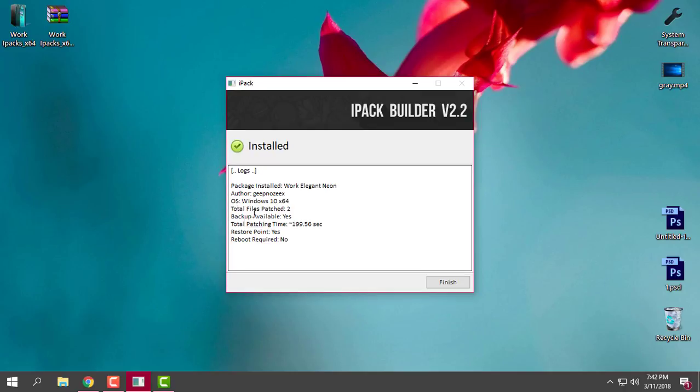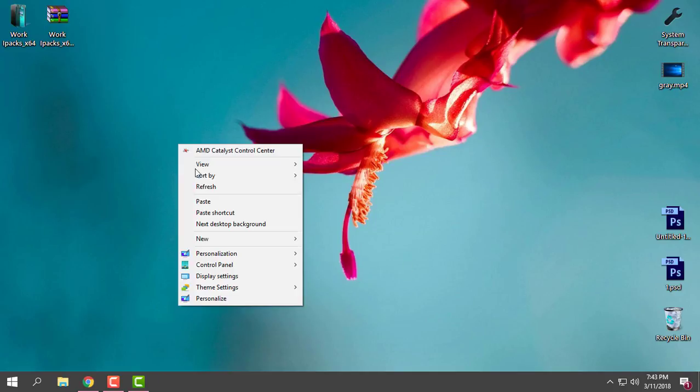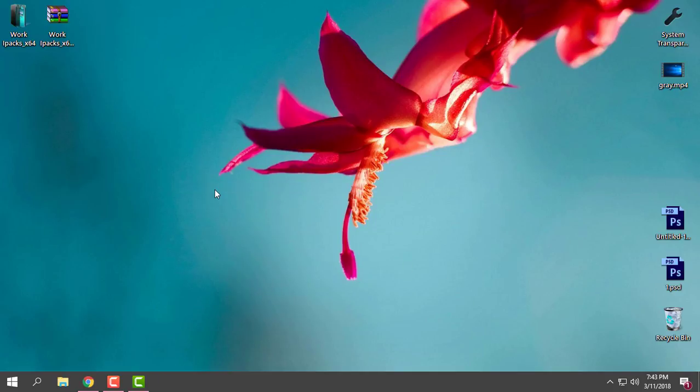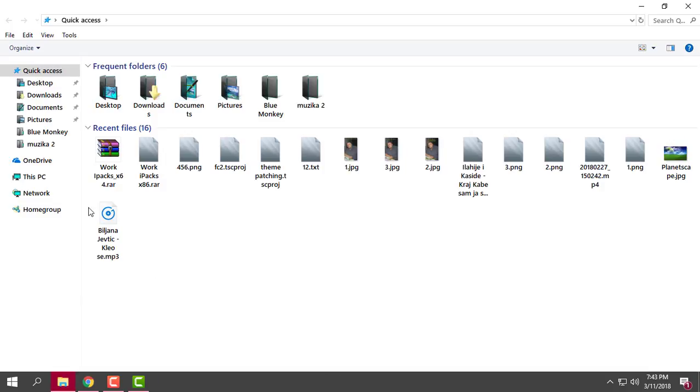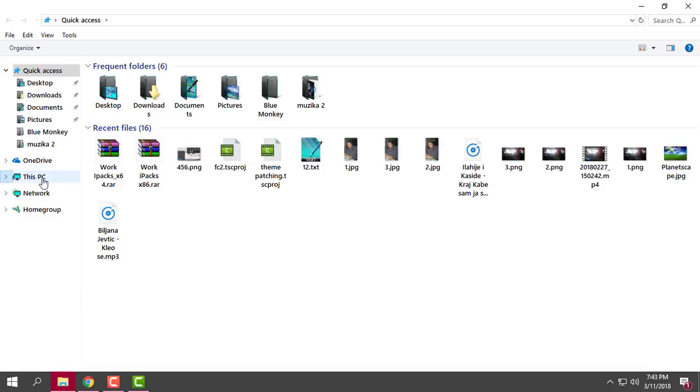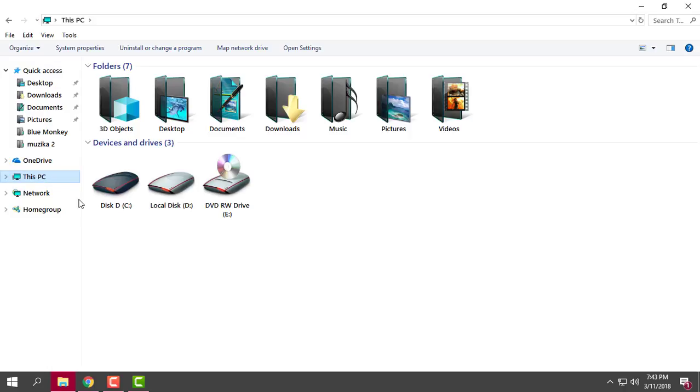My Windows OS is Windows 10 x64 bit and I don't even need to restart my PC, and that is fantastic. So I will just click finish and let's take a look at my new custom icon pack.